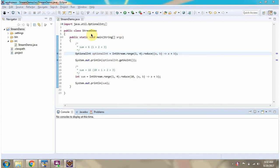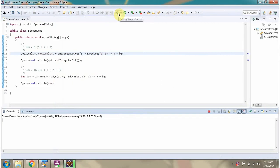Hi, in this video tutorial I will cover the range and reduce methods of IntStream. Here I have defined the class StreamDemo. I am running this program in debug mode.